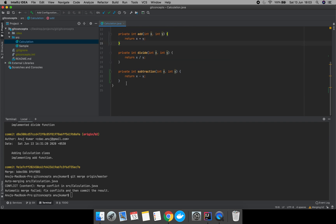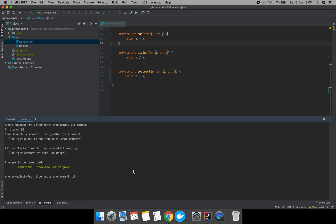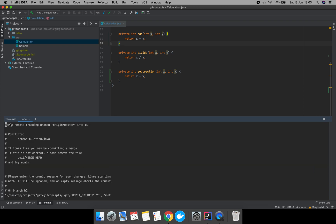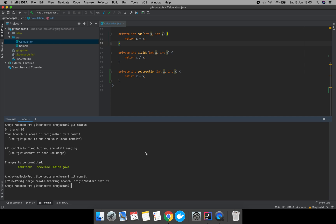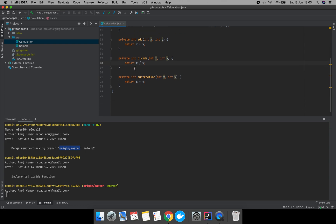Because we accepted the merge, we need to commit these changes again. It says 'Merge remote-tracking branch origin/master'. You can update the message if you want or simply proceed. We have now successfully merged the remote branch origin master into branch b2. Let's push our changes.